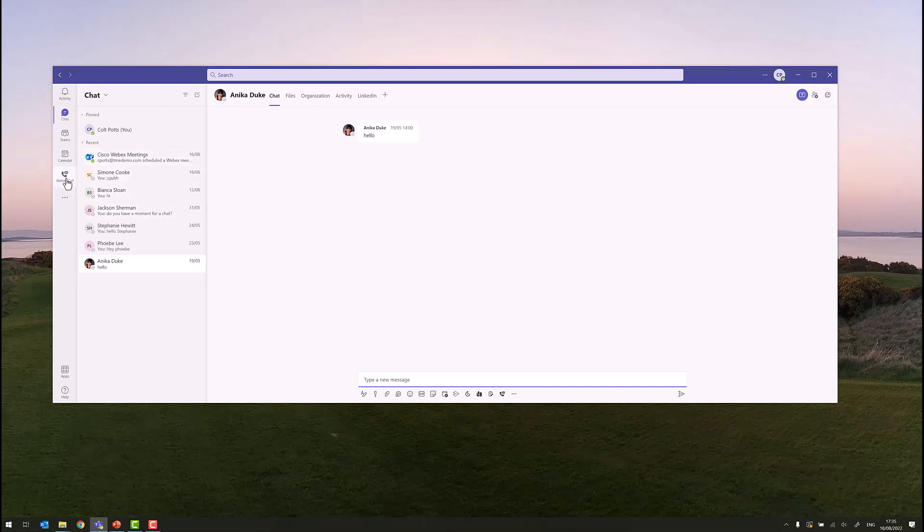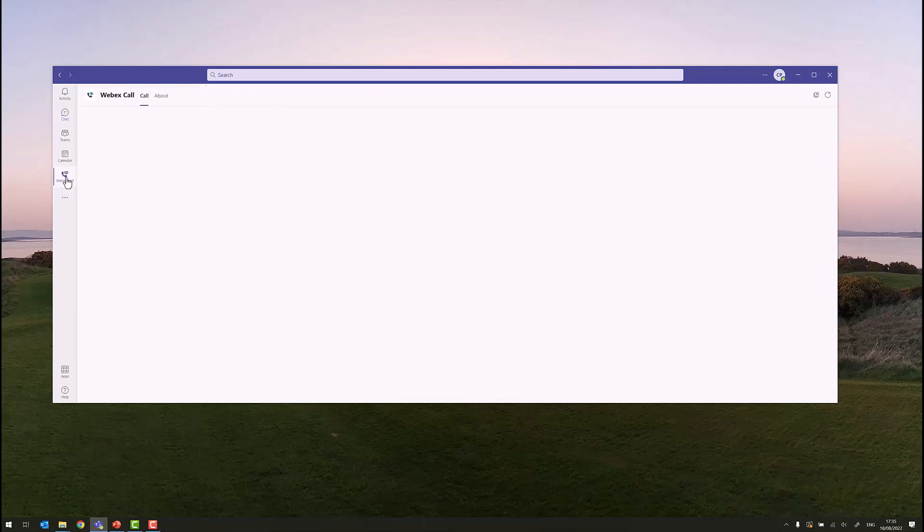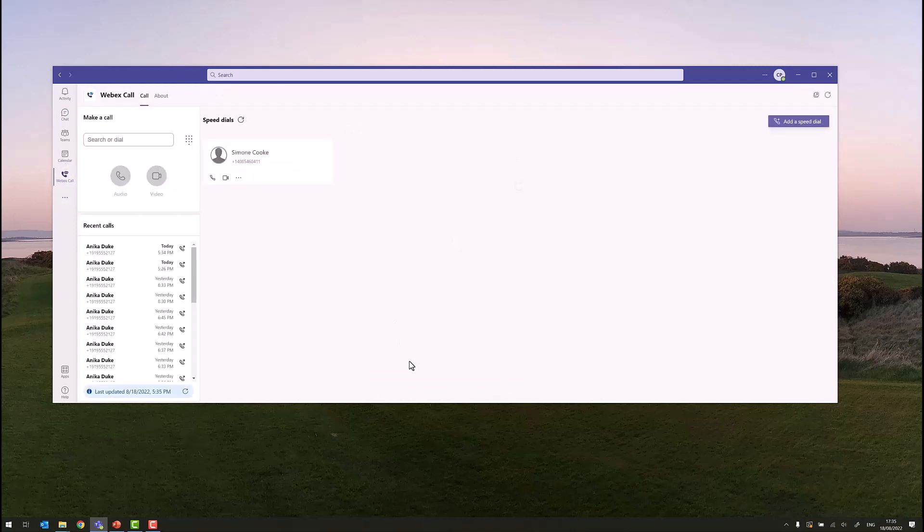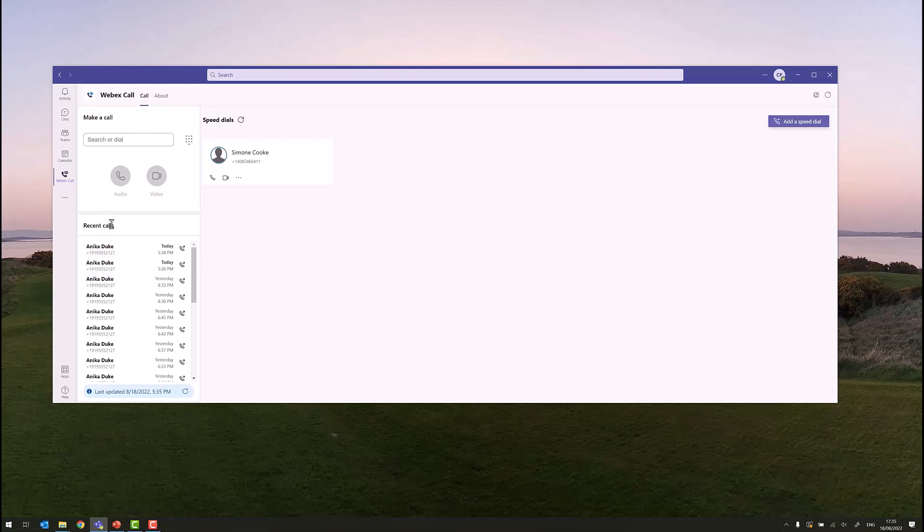Another place where the integration is useful is in the actual WebEx calling tab itself. If we click into the tab, we see we have a number of features in here. We have a make a call tab, we have speed dials area, and we have the newest feature, which is recent calls or call history.